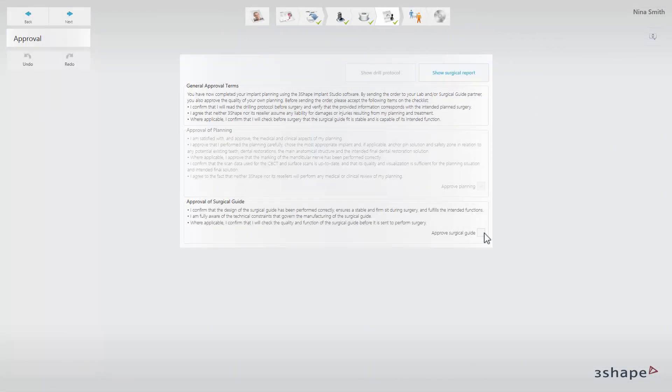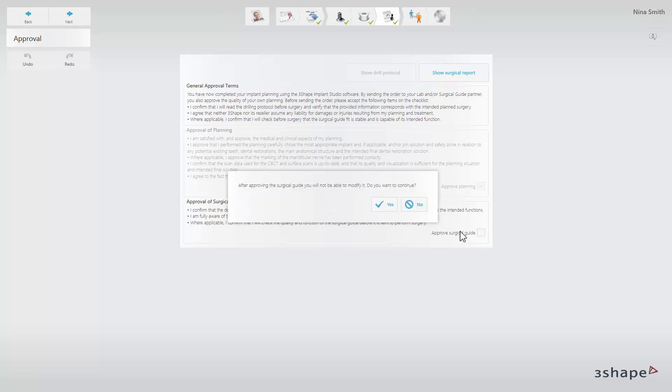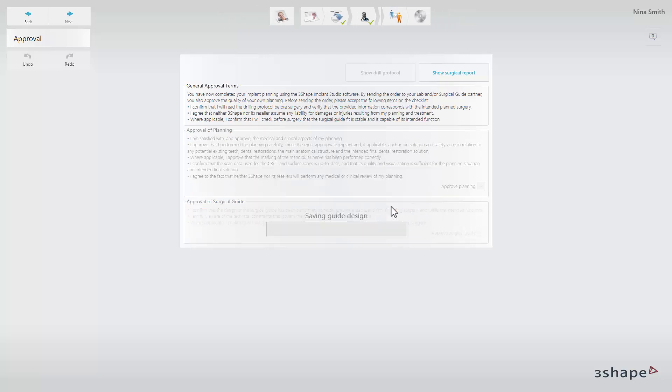Keep in mind that when you have approved the implant planning and guide design, you cannot modify the order.